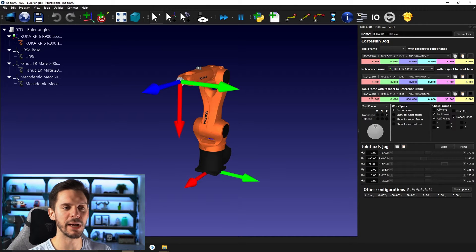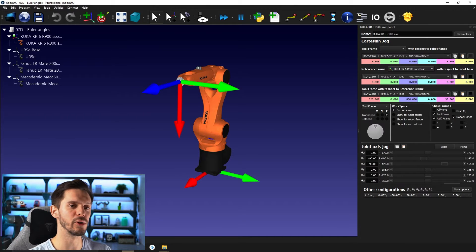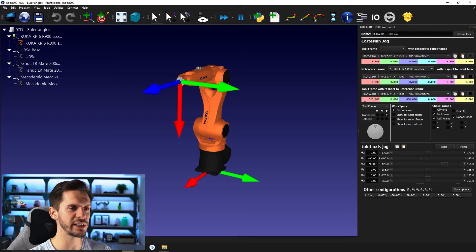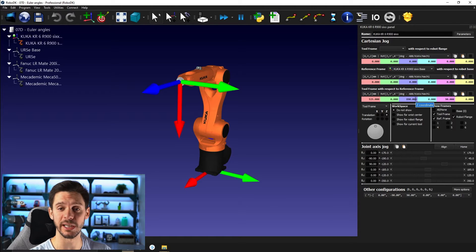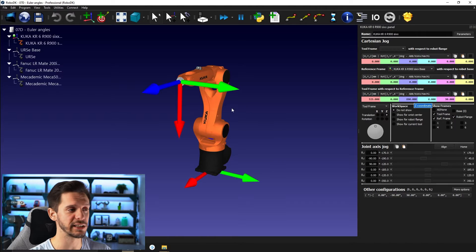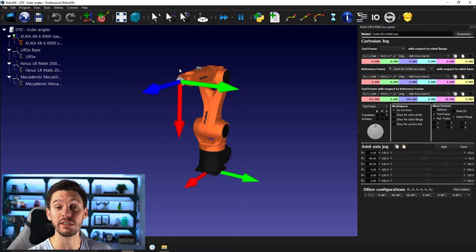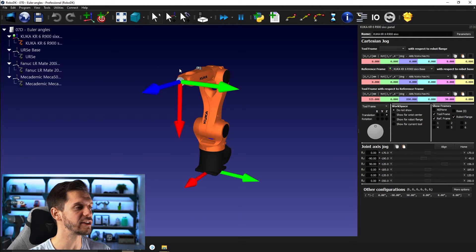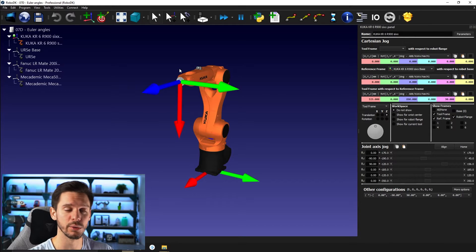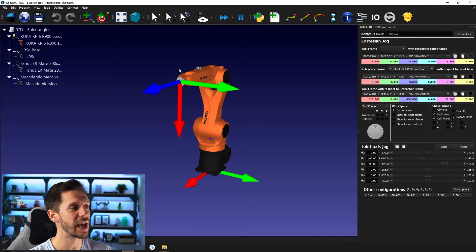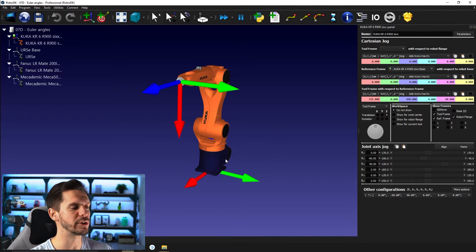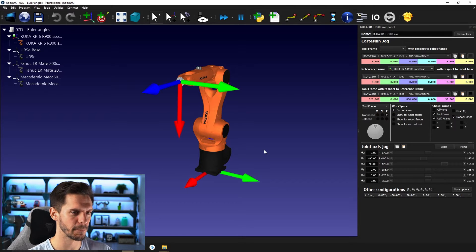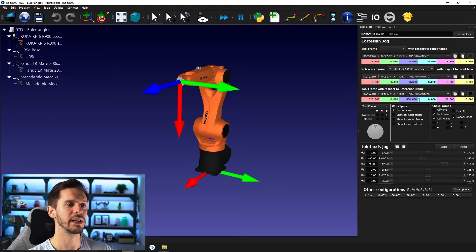We already talked about those colorful boxes. So here, the first three ones will always represent the same thing. So X, Y, and Z - the position of the tool. In this case, we don't have any tool attached to the robot flange. So therefore, we're using the robot flange as a reference and we don't have any reference frame. So we're using the robot base as our reference.